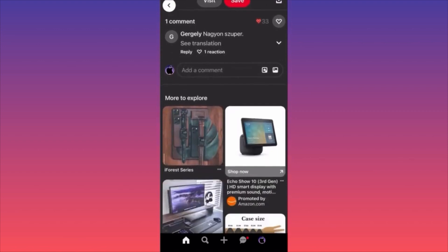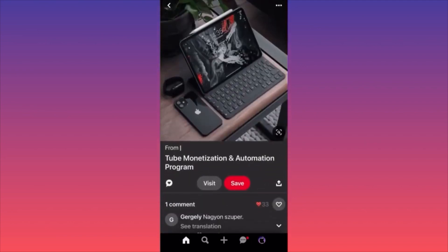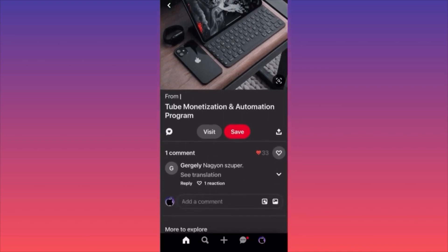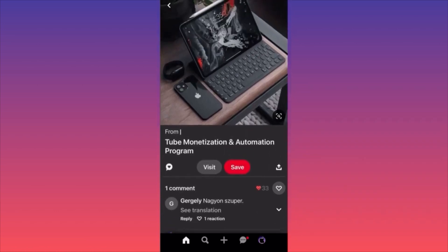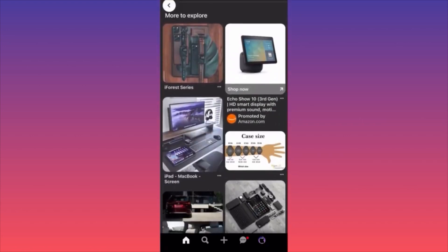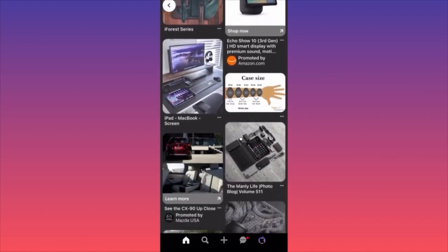When you click on it, you find out these people are actually selling a YouTube monetization and automation program. Essentially the idea is that you can market your product in a way where it's not obvious what you're selling, but it's obvious what people will click on. People clicking this ad are people into tech, who are savvy, who want to learn about Apple iPads or love gadgets.